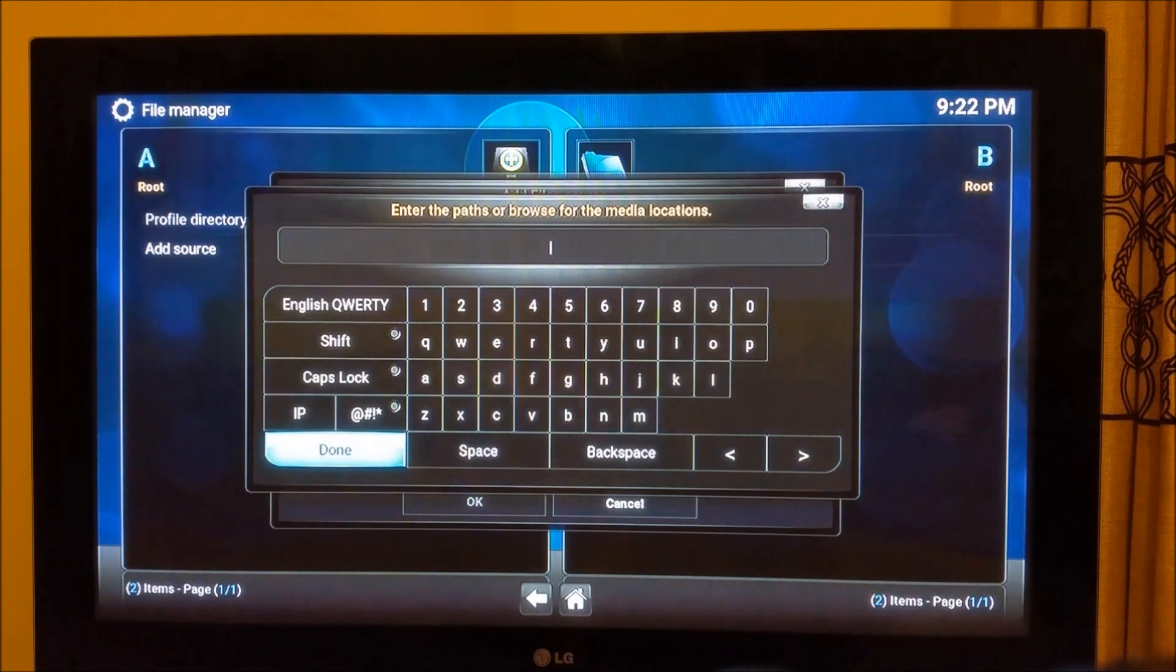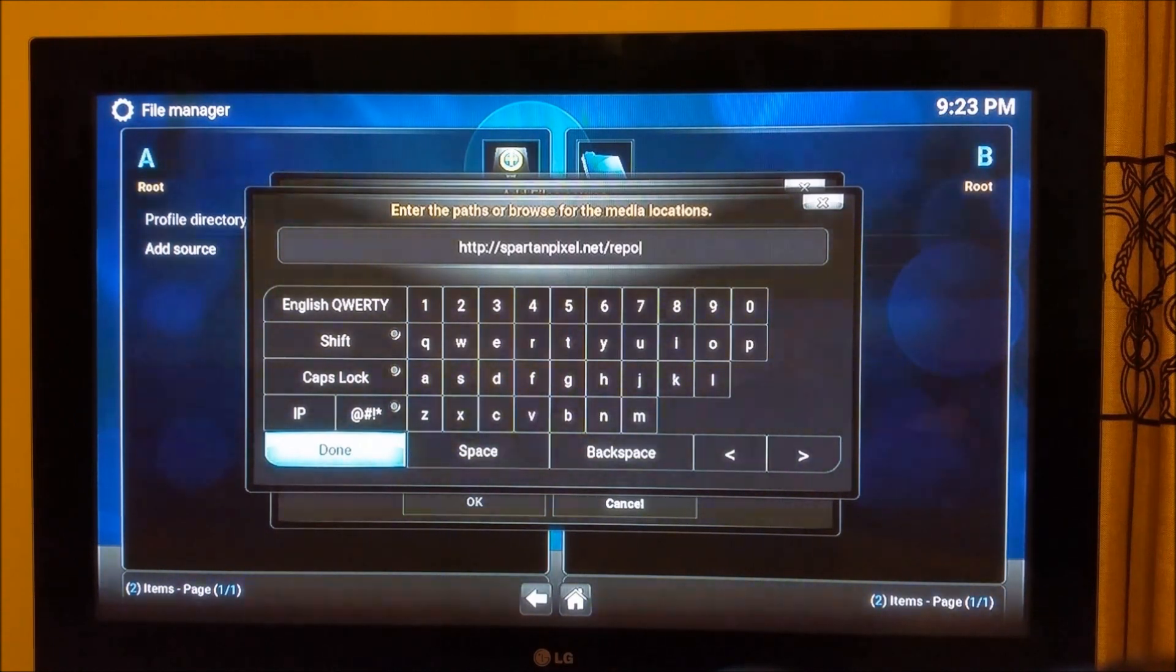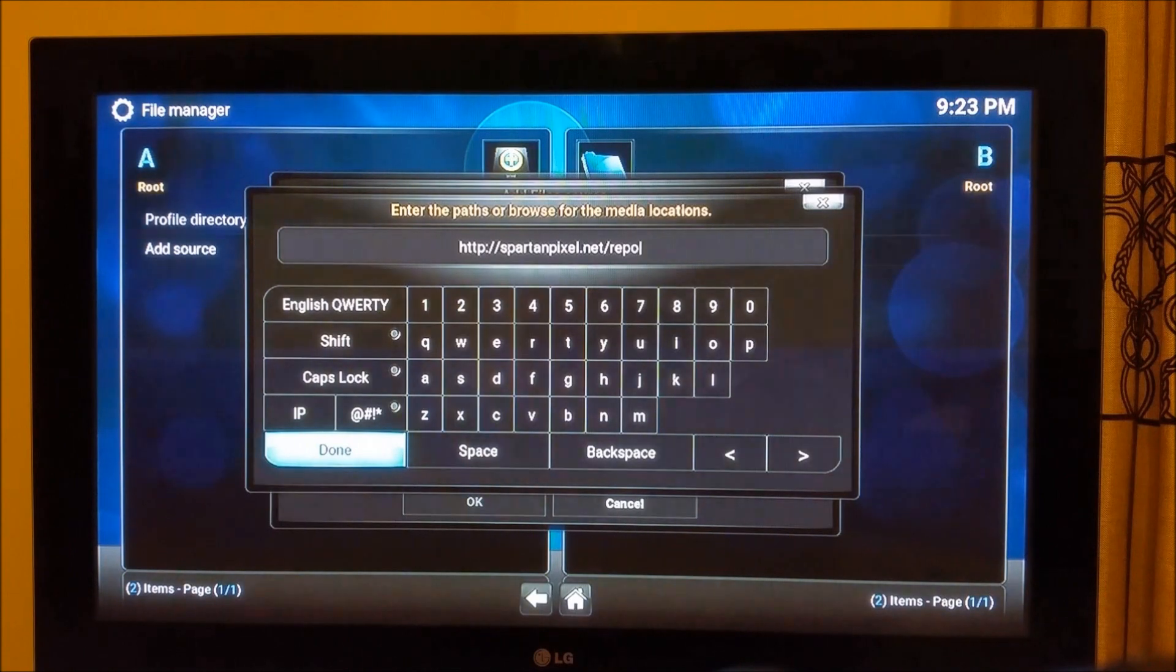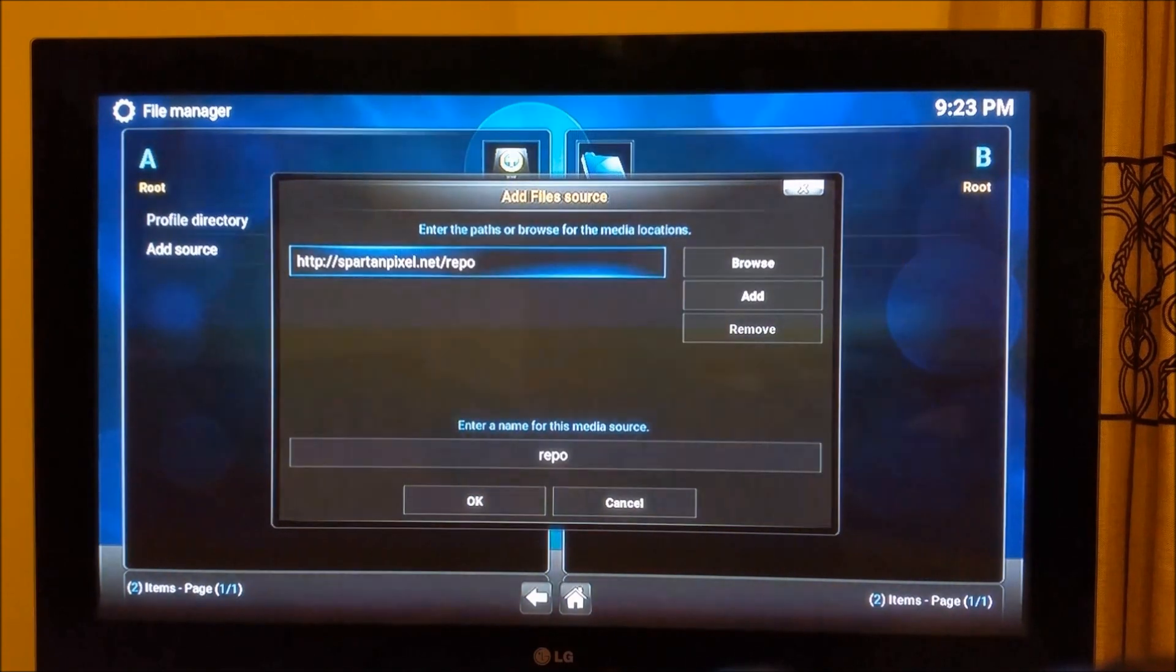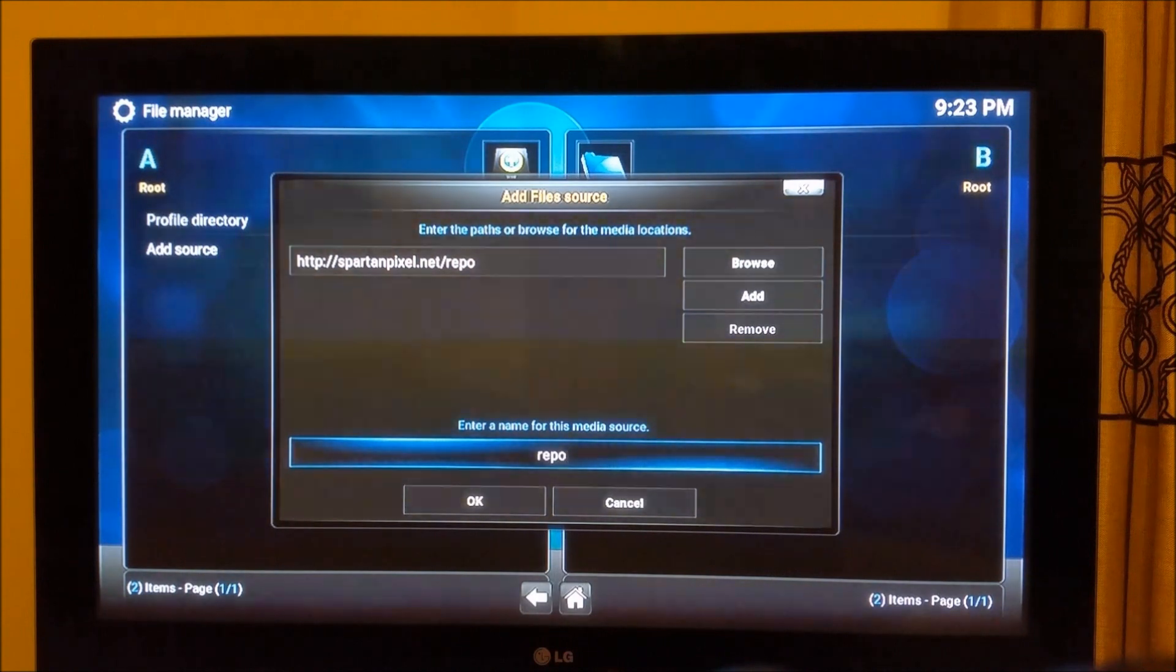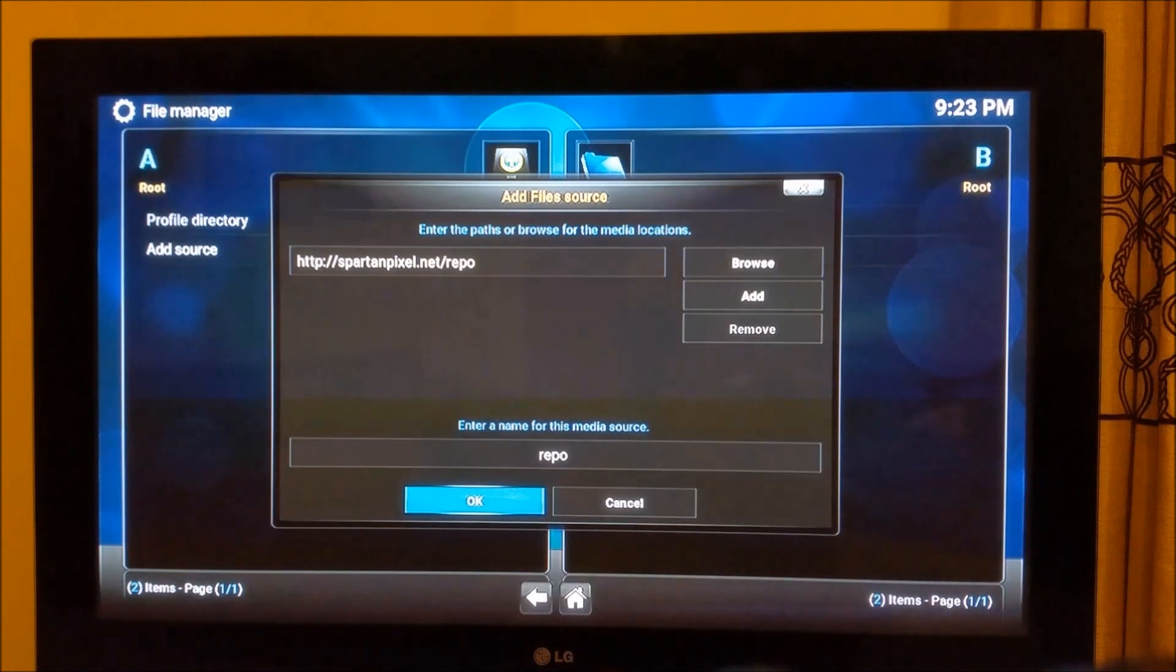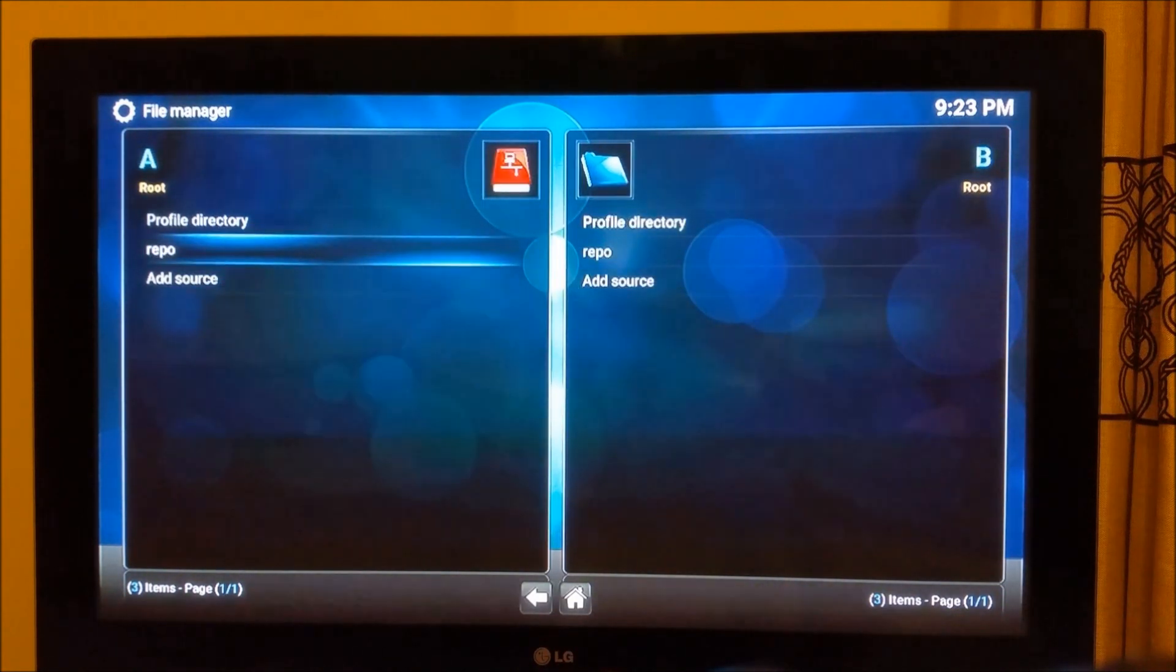You need to enter this URL which is http://spartanpixel.net/repo. Once you enter the URL press return. Obviously give them a name. I'm not bothered about giving any special name or anything like that, I'm just going to keep it like that. Press OK. Once the source is entered you should be able to see the source right there.